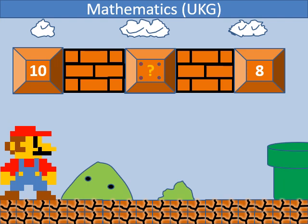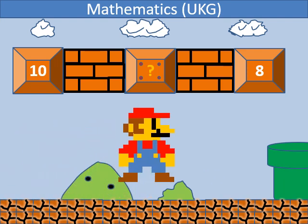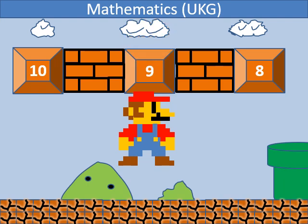In backward counting, which number comes between 10 and 8? It's 9.